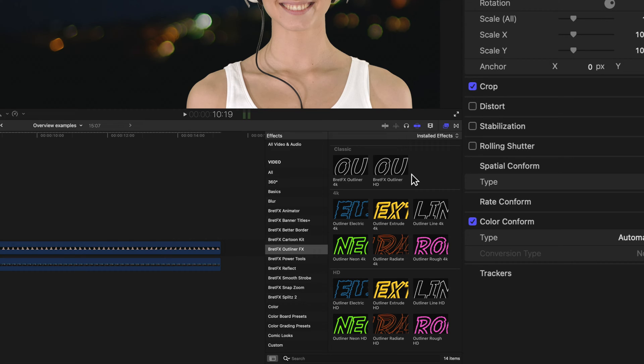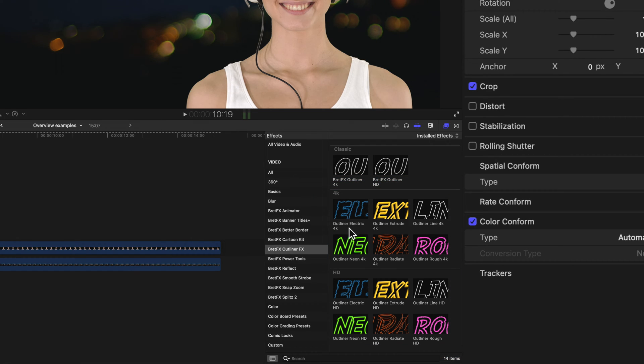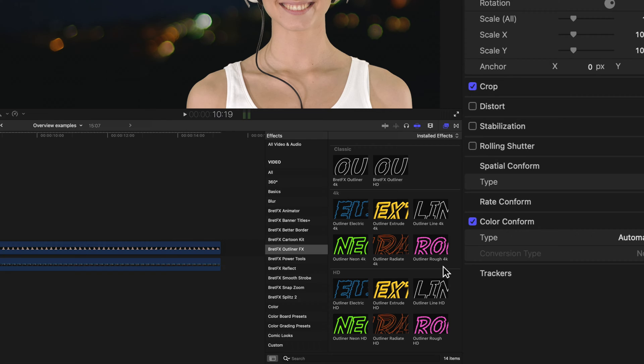Okay, and so down below here, you'll find effects specific to each of the new outline styles. We have one for electric, one for extrude, one for your basic line, neon, and over here we have rough.